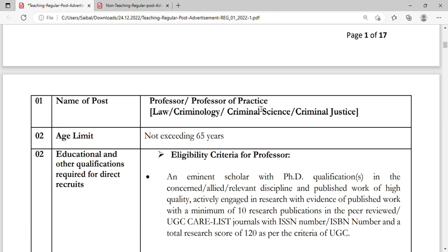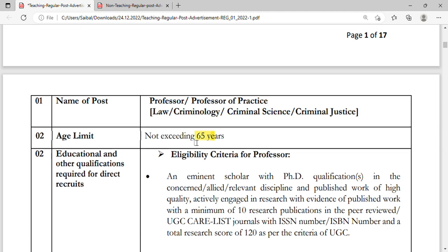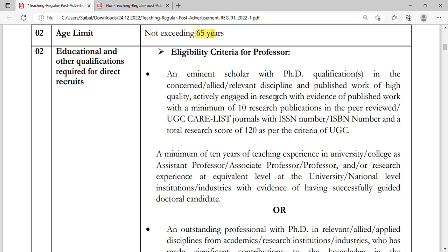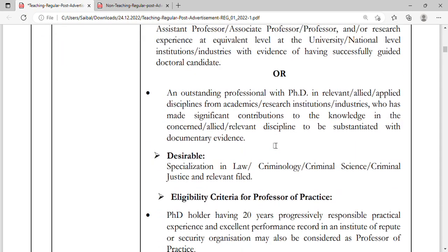Here you can see the name of the post — Professor and Professor of Practice — with an age limit of 65 years, along with eligibility criteria. You can read through the notification for full details. To download the PDF, go to their official website and click on the Careers option. You can easily download the notification for teaching as well as non-teaching posts and apply by clicking Apply Now.